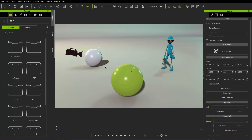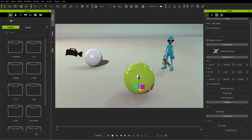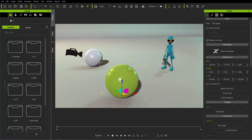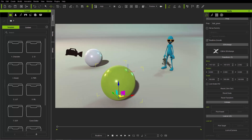Now if you want to move an object, let's go ahead and select this green sphere. You can use the move tool — this is also the W hotkey. It'll bring up a movement gizmo, and it'll allow you to move your object along the red x-axis, the green y-axis, and the blue z-axis. You can also move along any of these axes simultaneously by clicking the respective little boxes between the two axes.